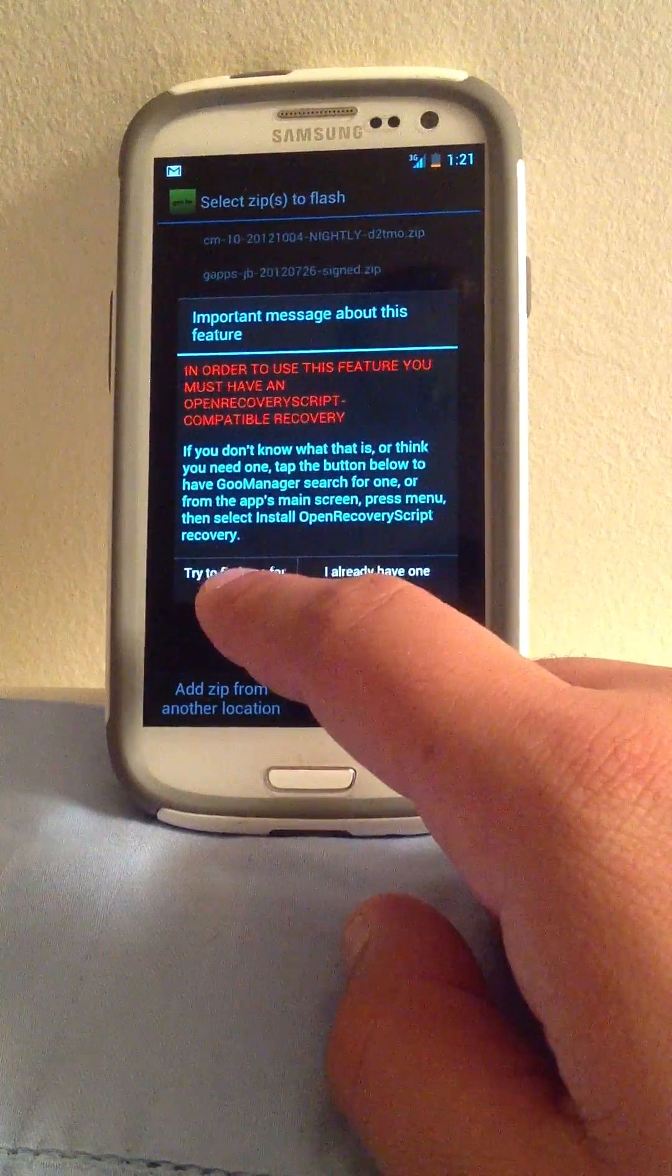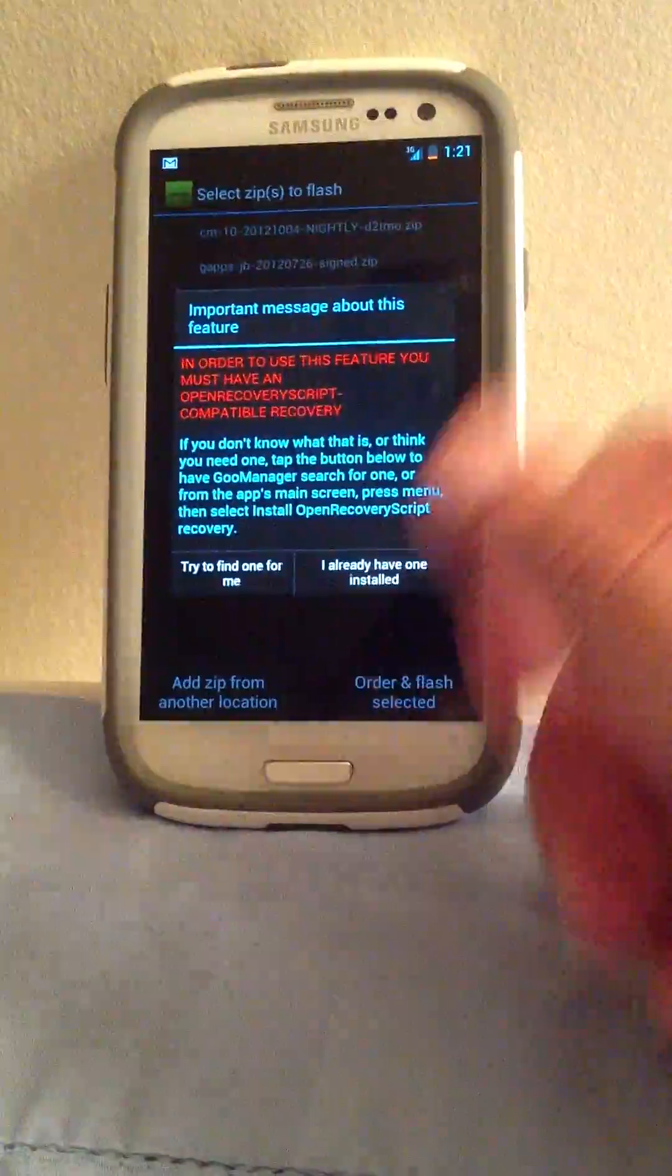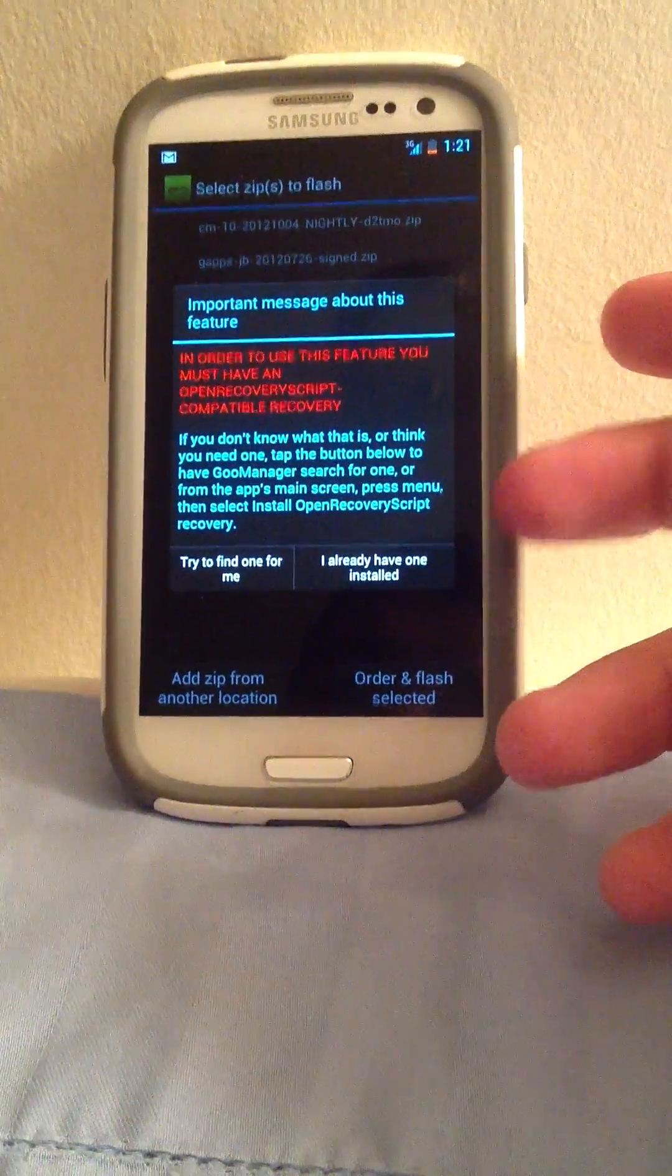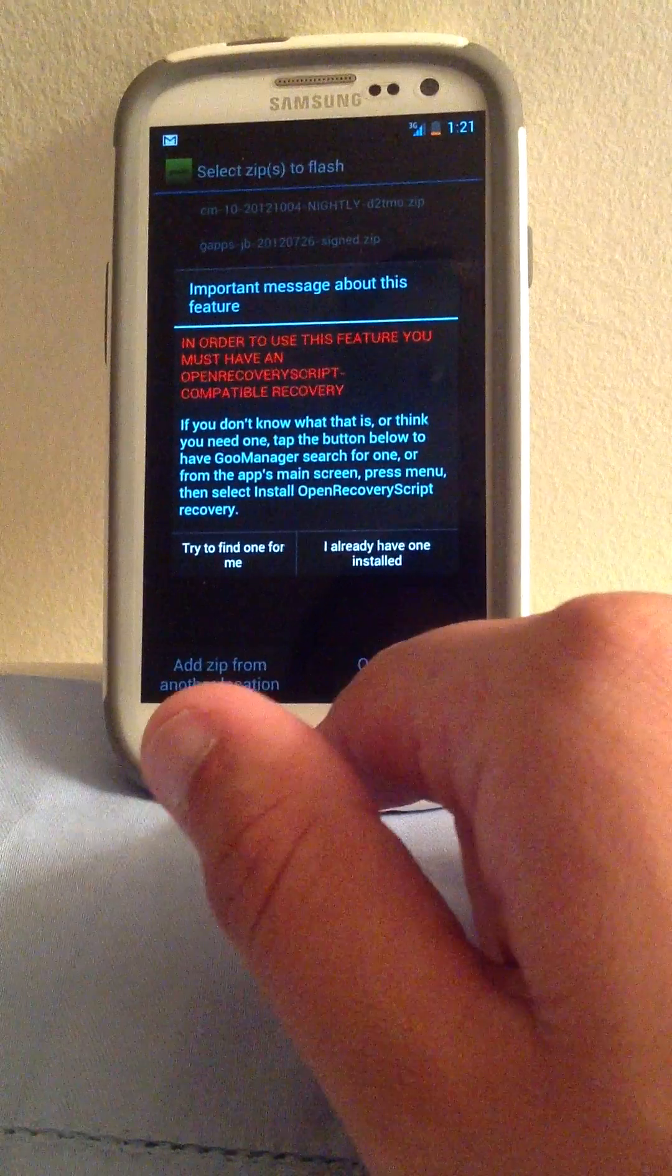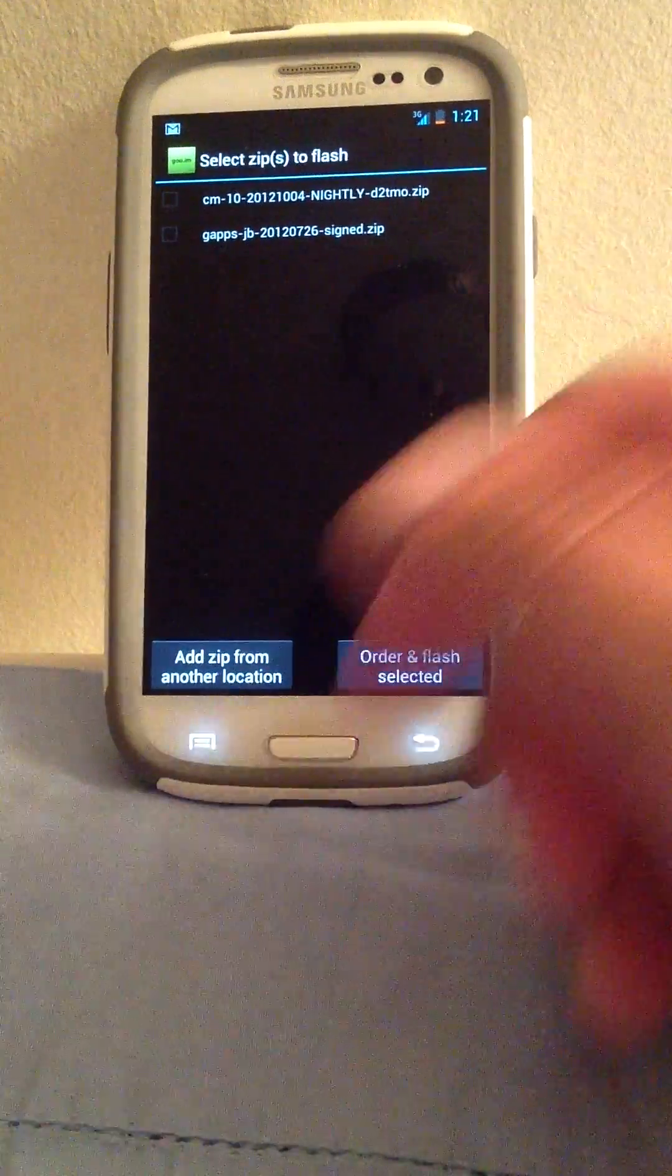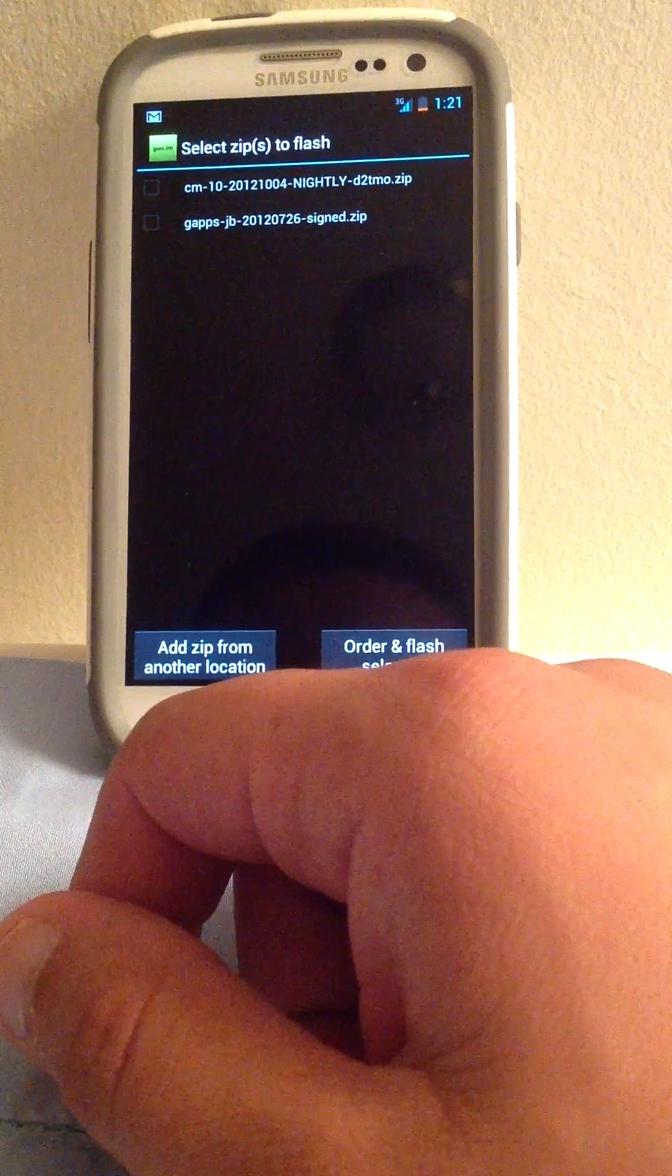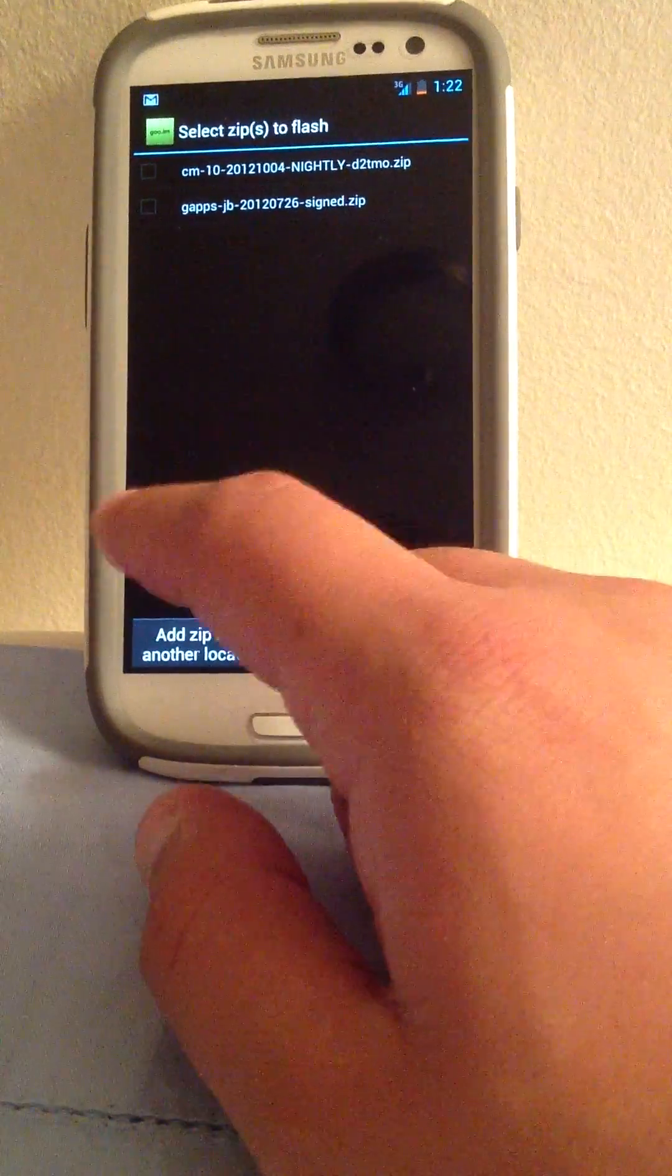And you're going to click, try and find me one. If you haven't done it, I already have, I am not going to go through it, just click try and find me one, or I already have one installed. Since I already have one, then that's fine. If you don't, click the other one, the one on the left.